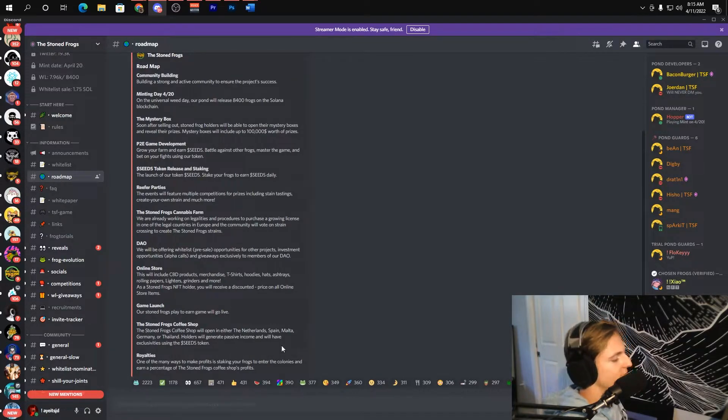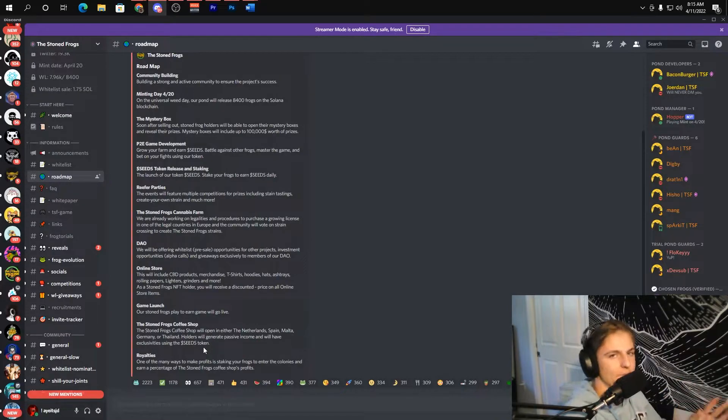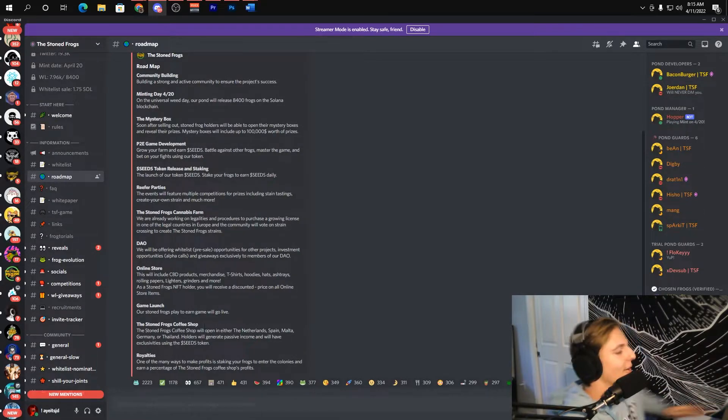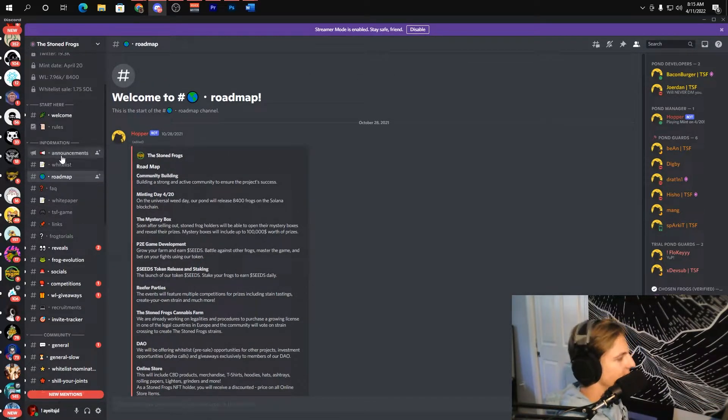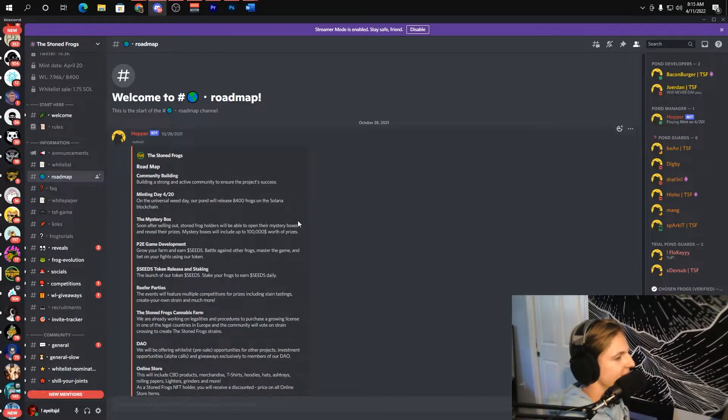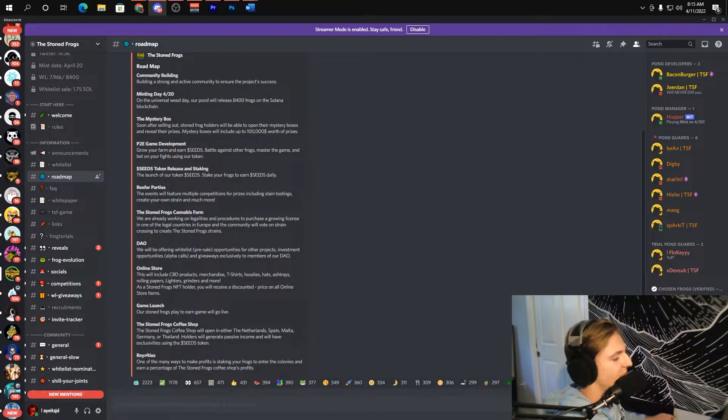And the royalties, so people are going to be able to actually make a profit off of the coffee shop's earnings which is insane. Really this roadmap is super impressive. I hope they follow through, I really think they will, especially since they're putting their identities on the line and such. Absolutely insane, I think they're going to absolutely smash this project.